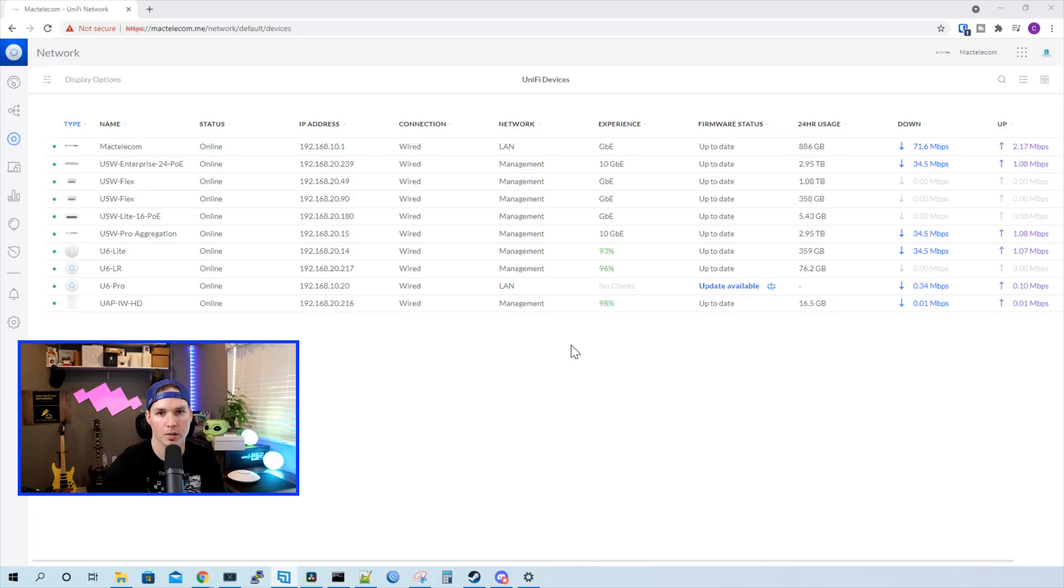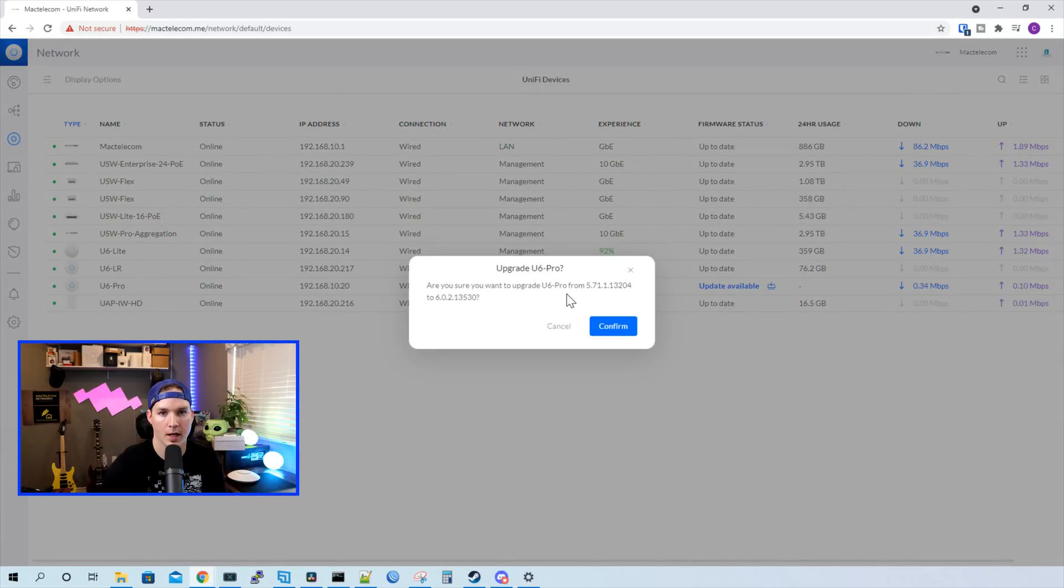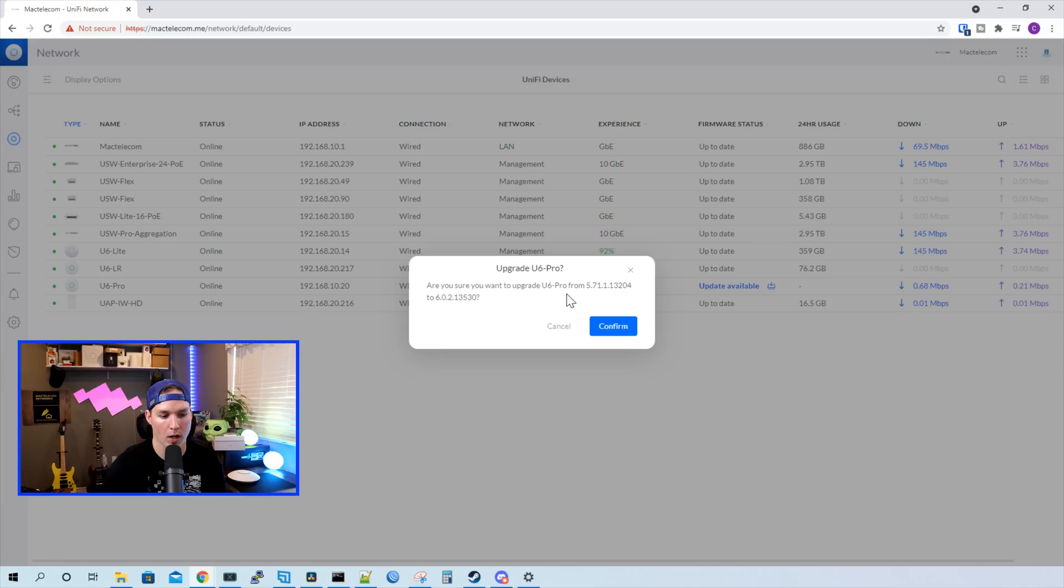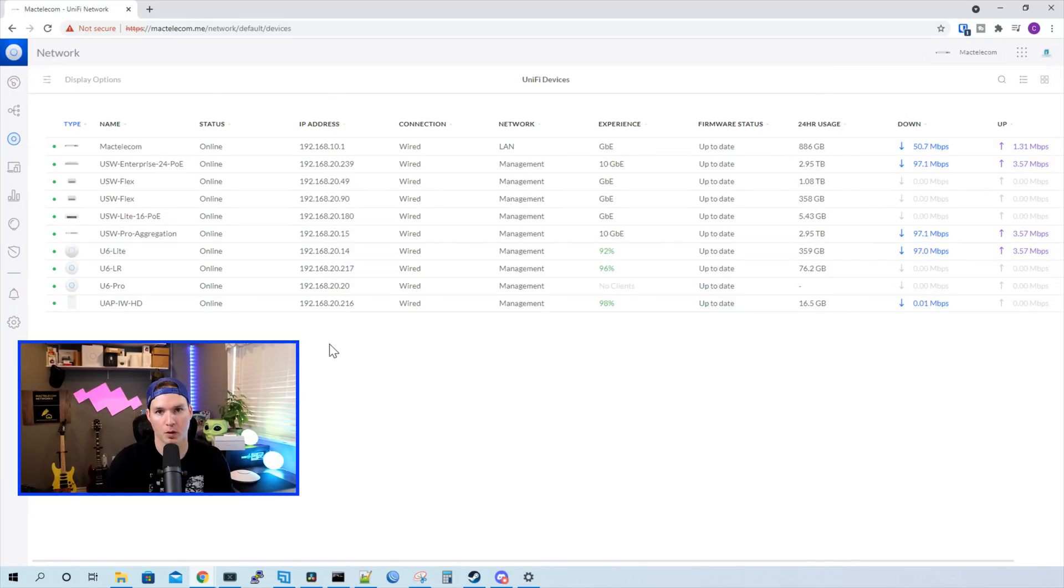The U6 Pro has been adopted into our UniFi network controller and it needs a firmware update. We could see update available. We'll click on that. And it's saying upgrade U6 Pro. And it will update from 5.7.1 to 6.0.2, and we'll press confirm. This will take a few minutes and then we'll be back.